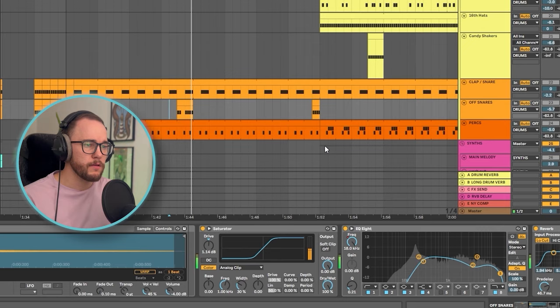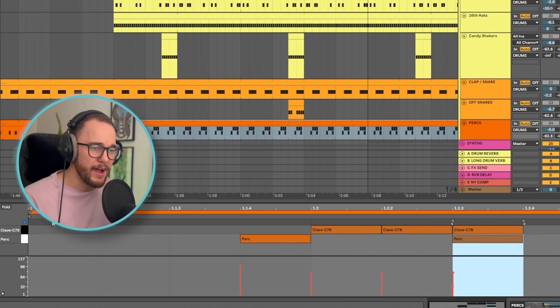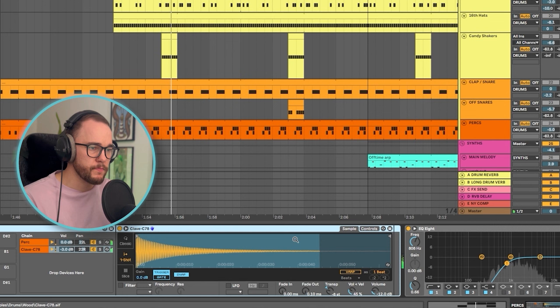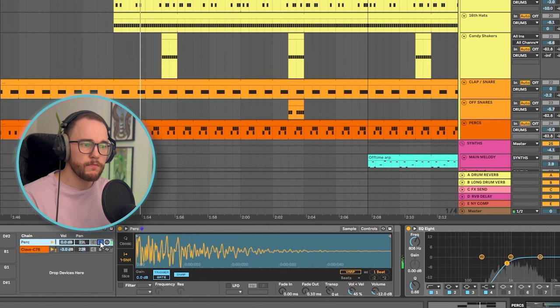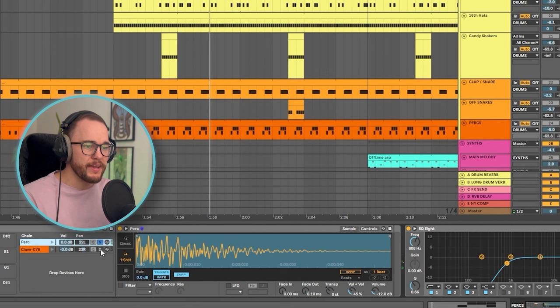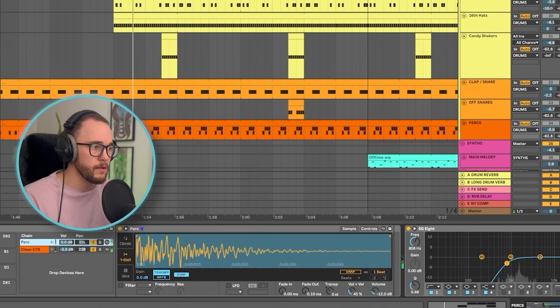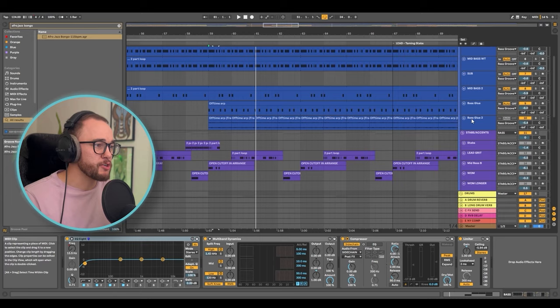Coming to the percussion section — Miss Monique doesn't usually have too many percussion sounds in her tracks, but I have a clave here, which is a very progressive sound, and then a wooden percussion sound. This one is more catchy, and the clave is there to increase a bit of energy. The interplay between them works really nicely. That's it for the drums — let's take a listen to the kick, the bass groove, and the drums all together now.